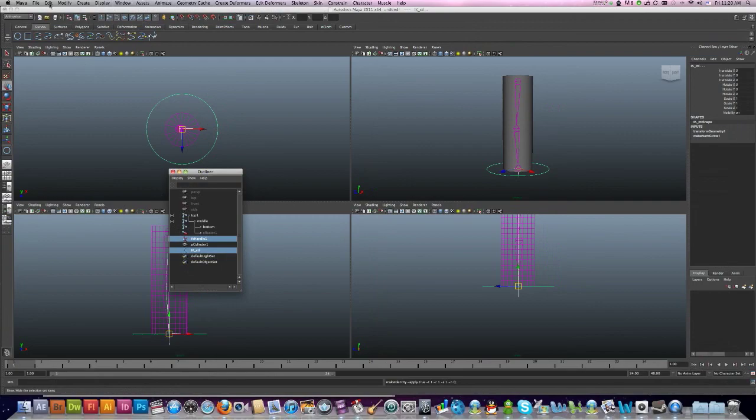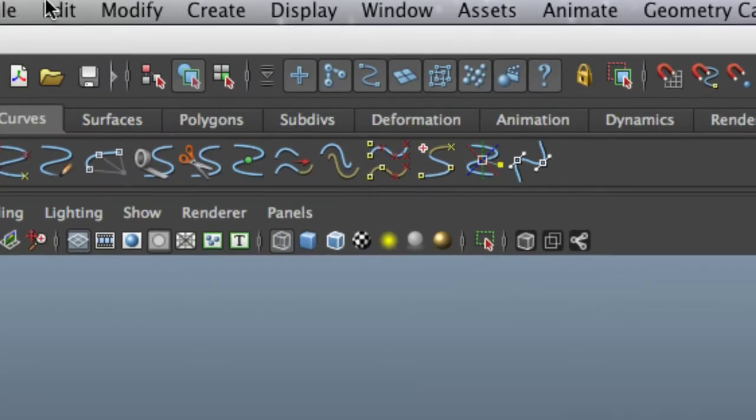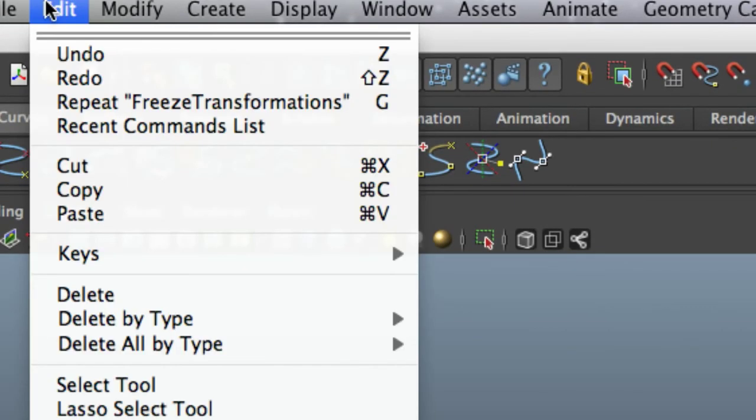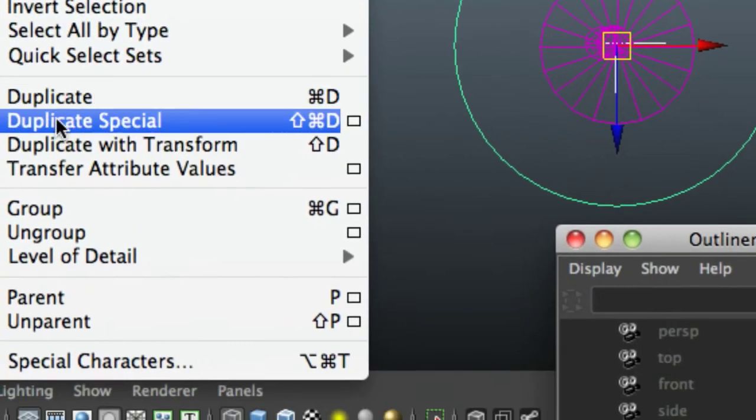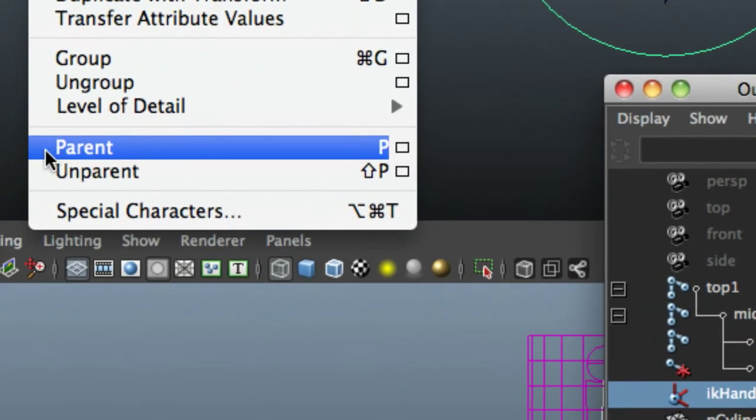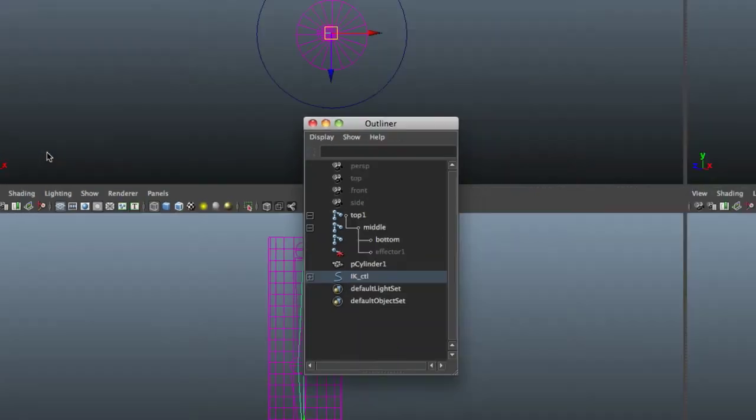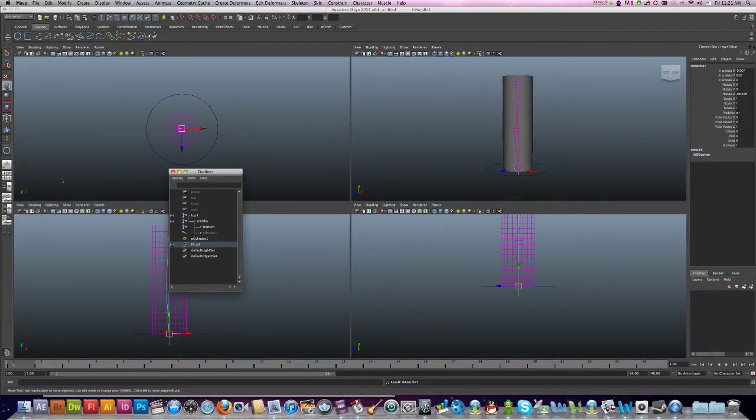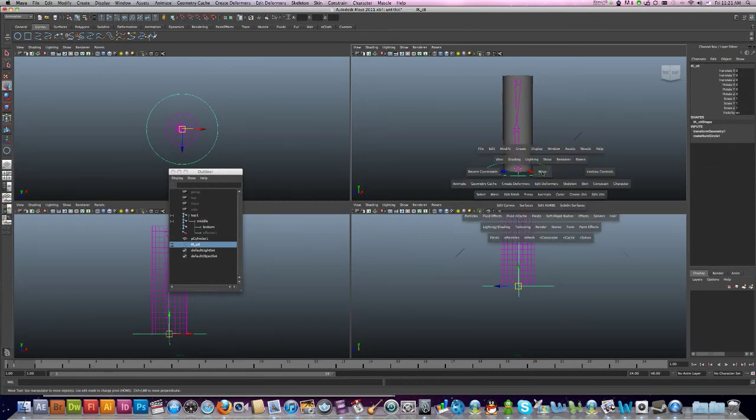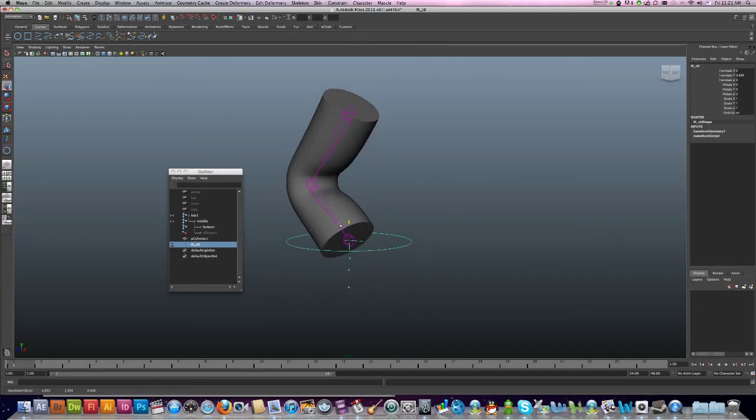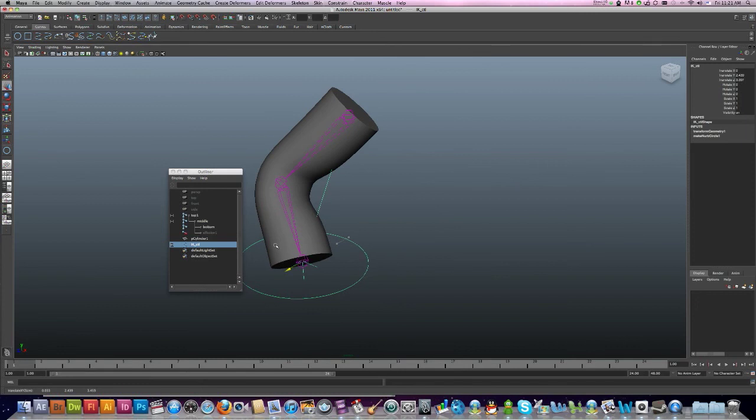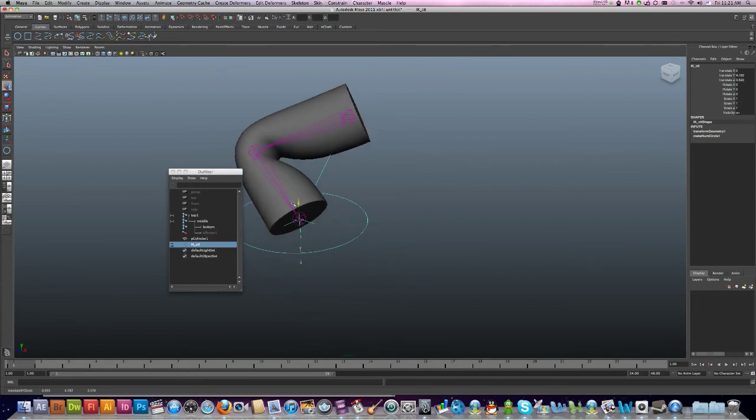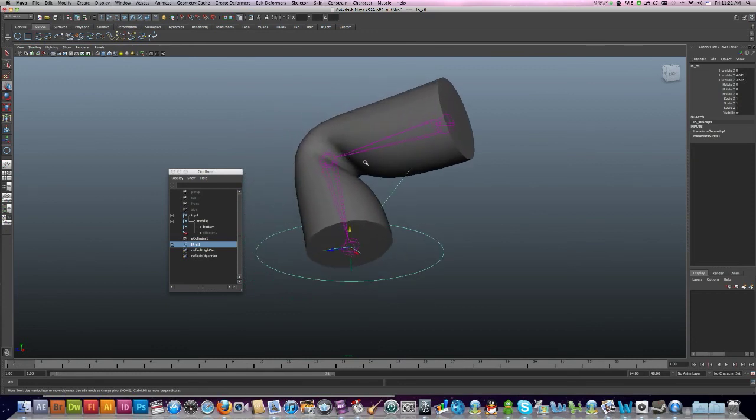Now I can just go up to Edit and we'll go down to Parent. There we go. Now good. I'll select zero, sorry I select my control. Now I can just select this curve and I can just move this around any position that I want.